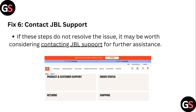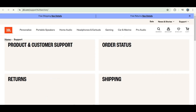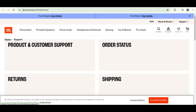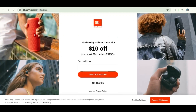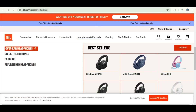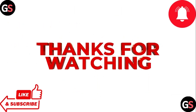Step 6: Contact JBL Support. If these steps do not resolve the issue, it may be worth considering contacting JBL Support for further assistance. Thank you for watching.